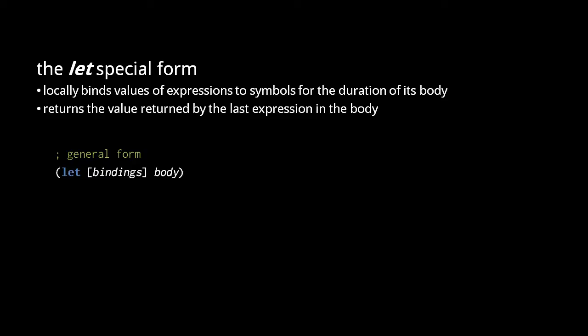Like a do form, a let form returns the value of the last expression in its body, and like the parameters of an fn form, the bindings are written in a vector literal to distinguish them from the body.